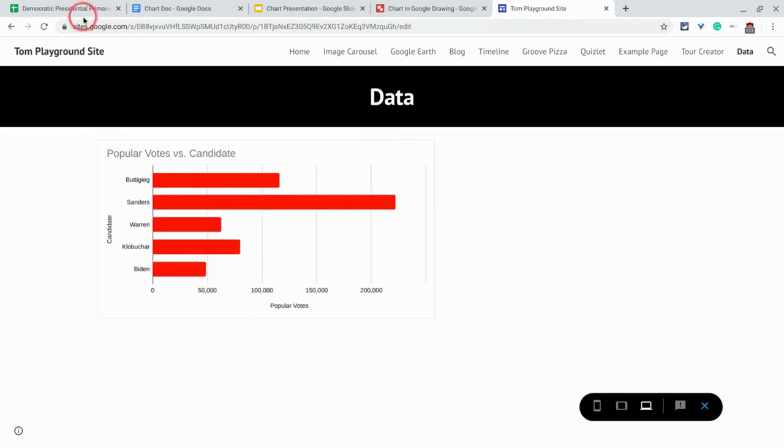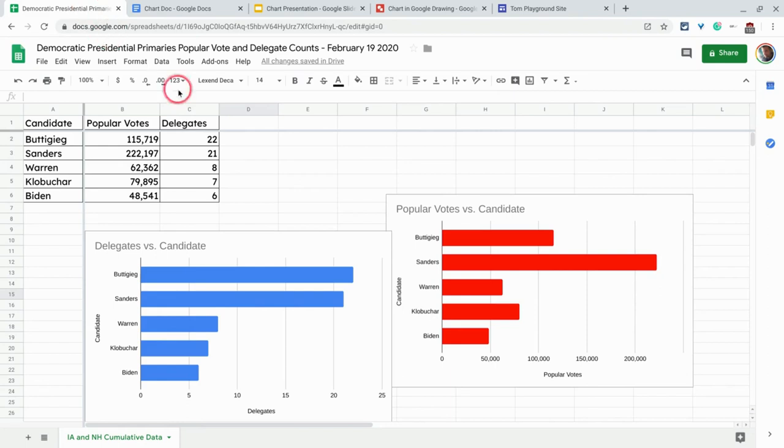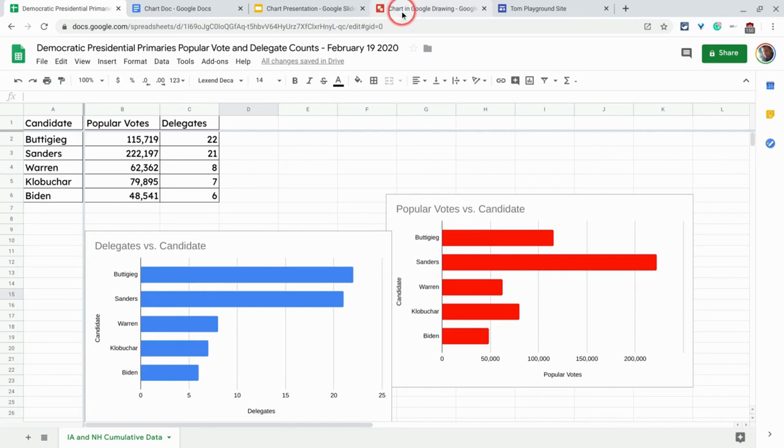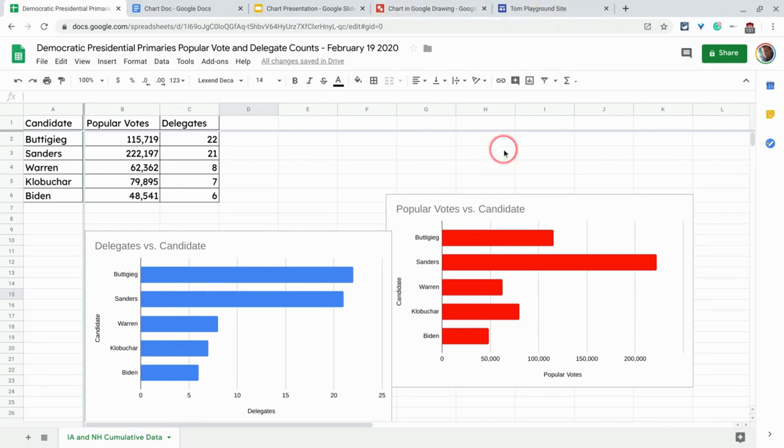So that is Google Sheets charts in other G Suite apps. You can make them in Sheets and then use them in Docs, Slides, Drawings, and Sites. Have at it.